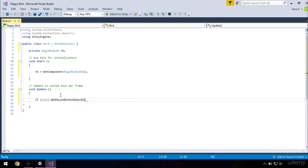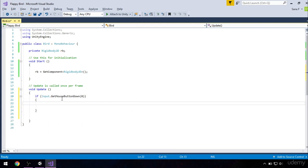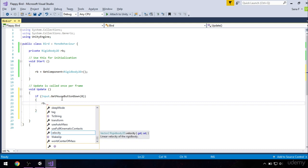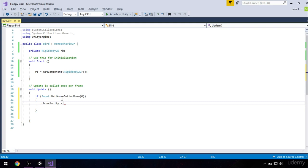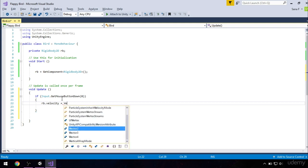So if our screen is pressed, we want to make our bird fly up for some value. We will do that by adding first velocity to our bird, then add force to our bird. Our bird is here rb, which is actually the rigidbody on our bird. rb.velocity will be equal to vector2.